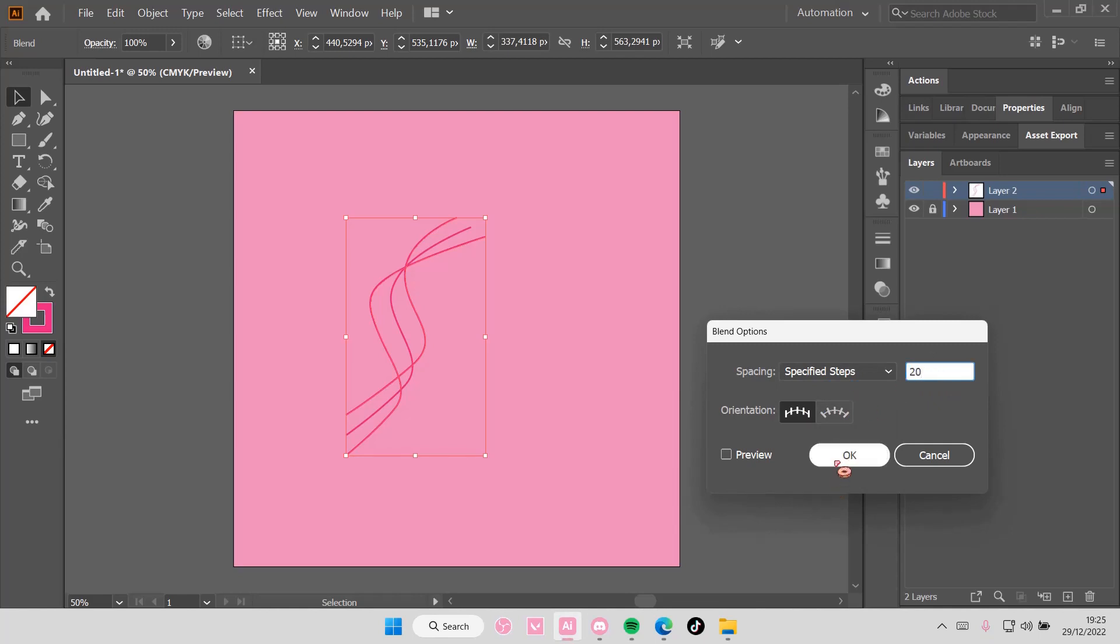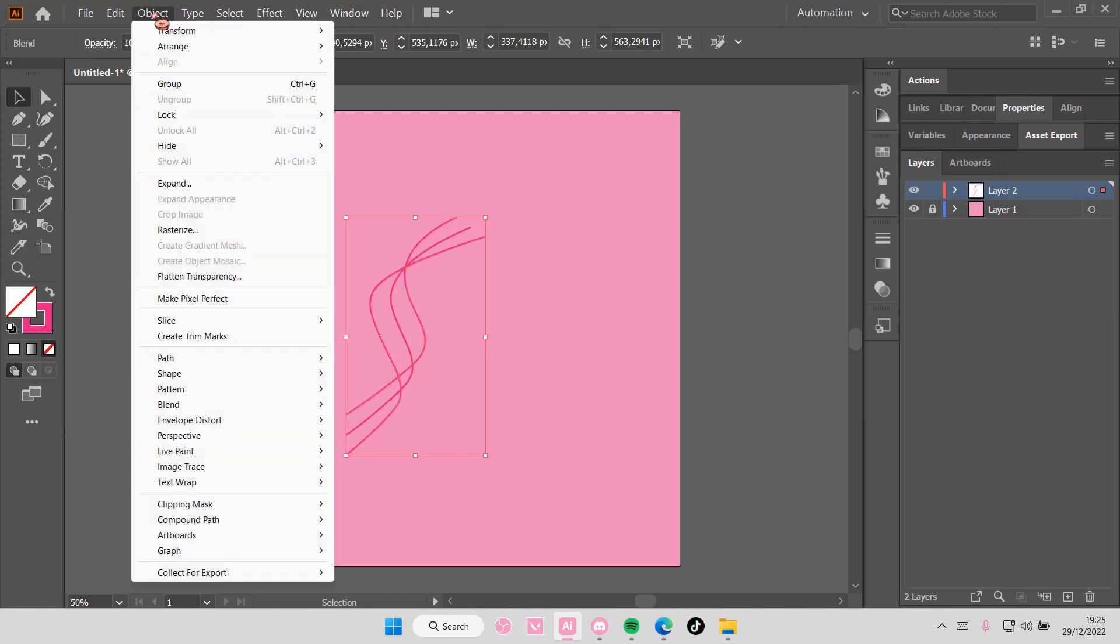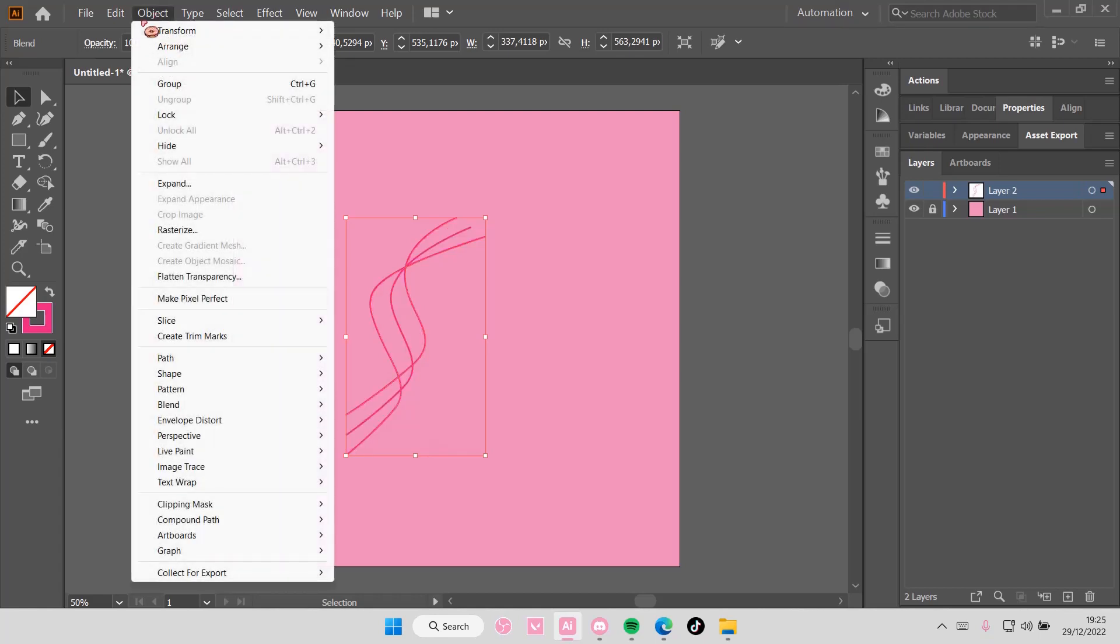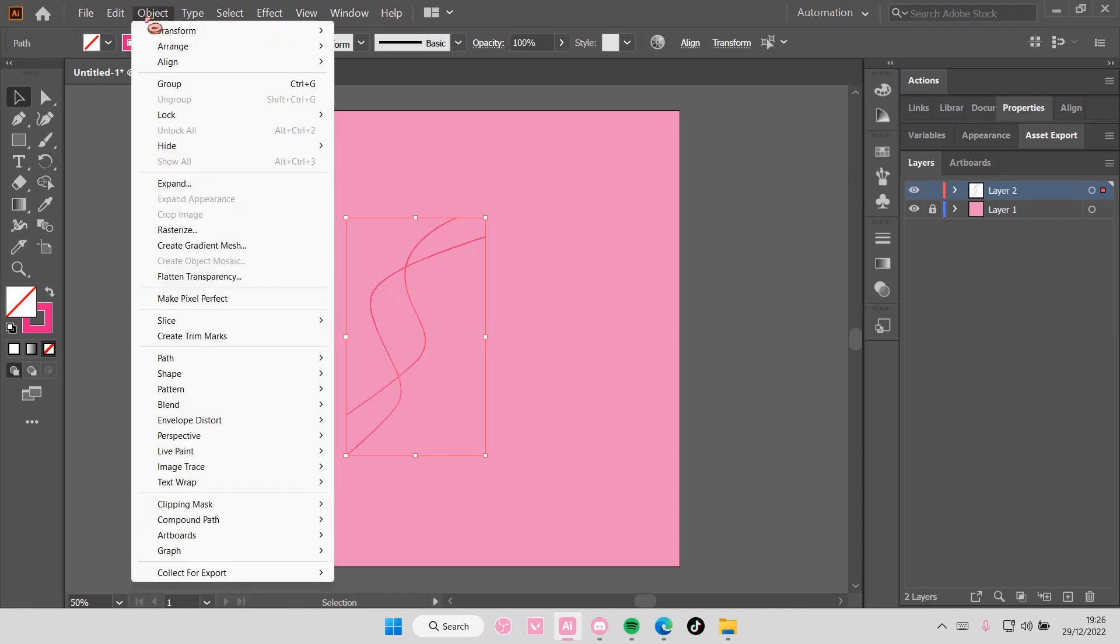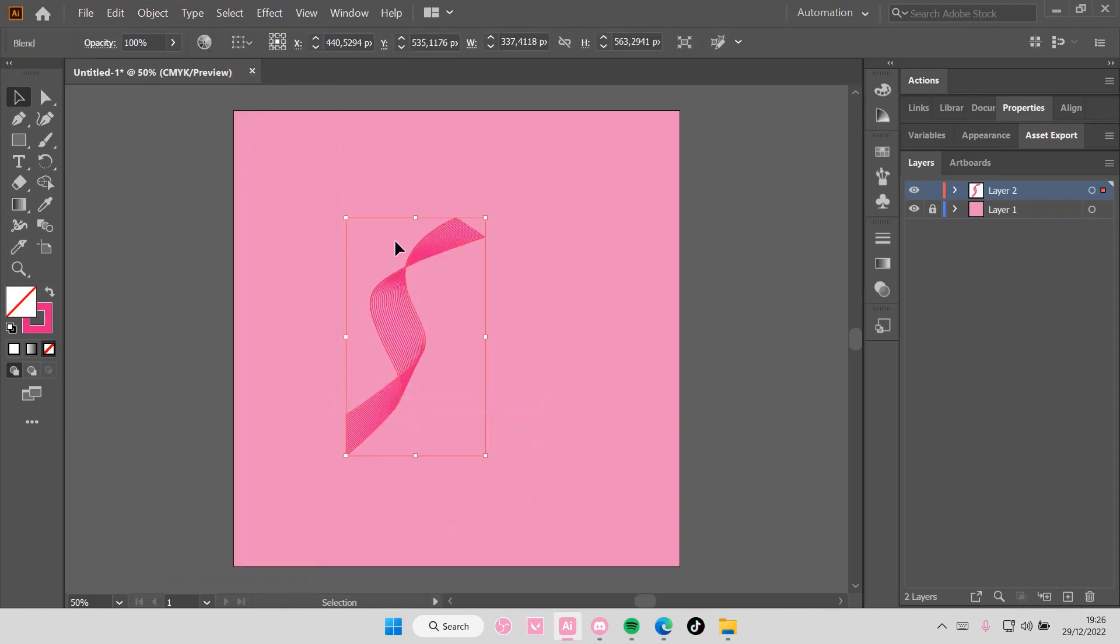And then you're going to do Specified Steps and you're going to type in about 20 and press OK. If that's too thick for you, just go back and go to Object. Let me just adjust this stroke a little bit and make it to one. Again, Blend, Make.